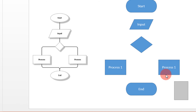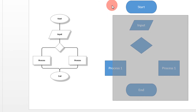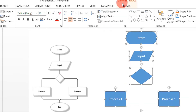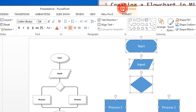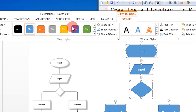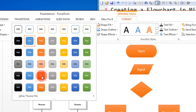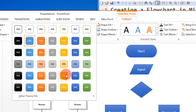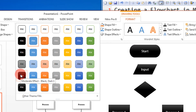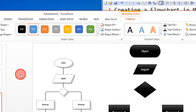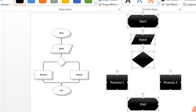Let us select everything now. Then you can come to Drawing Tools and select the color of your choice. Let's select this black and white — this looks pretty cool.